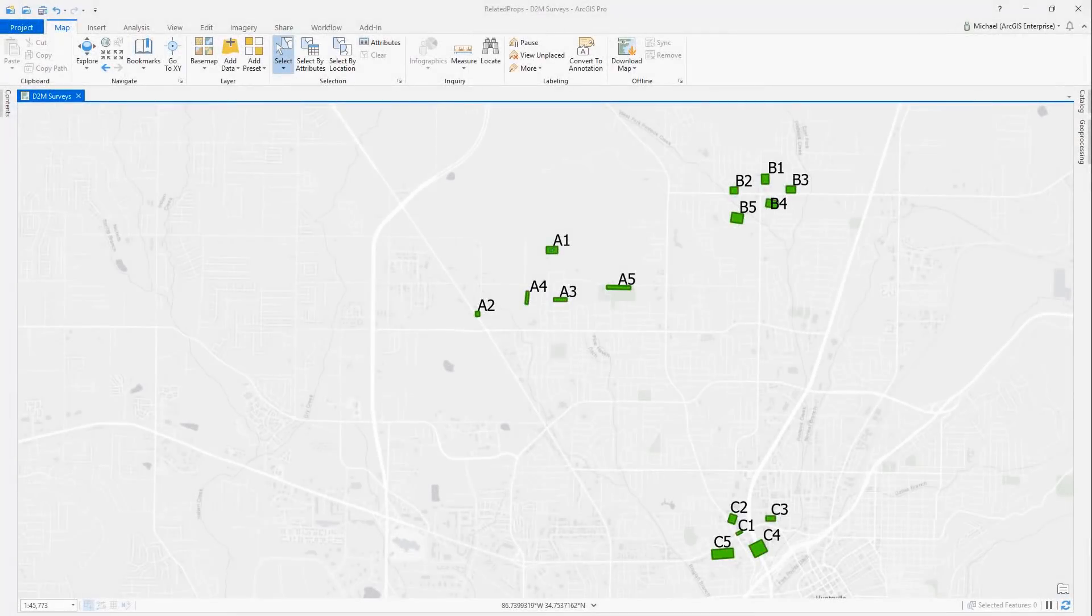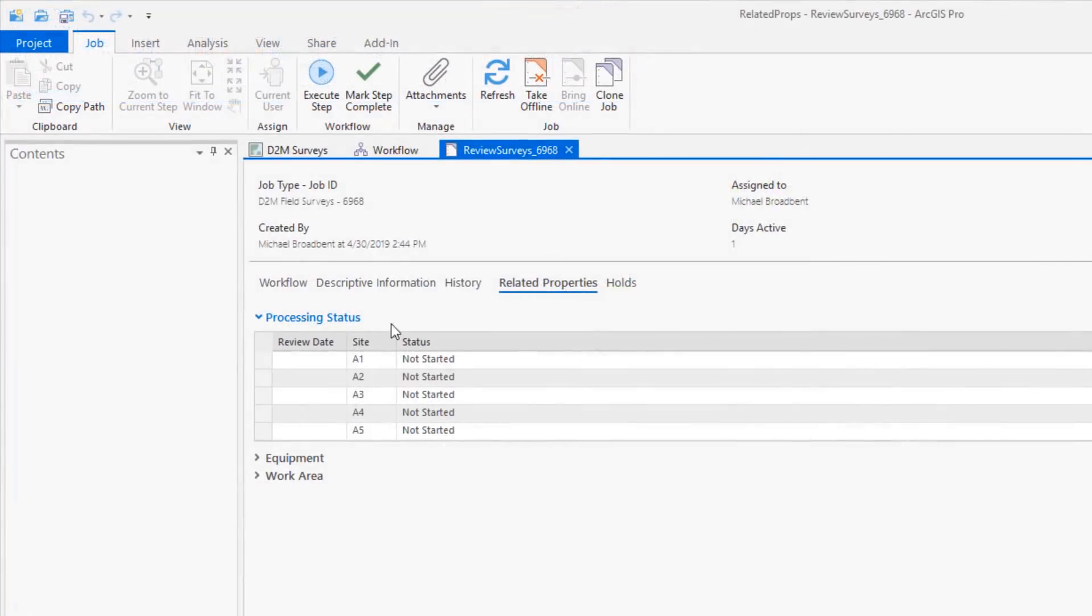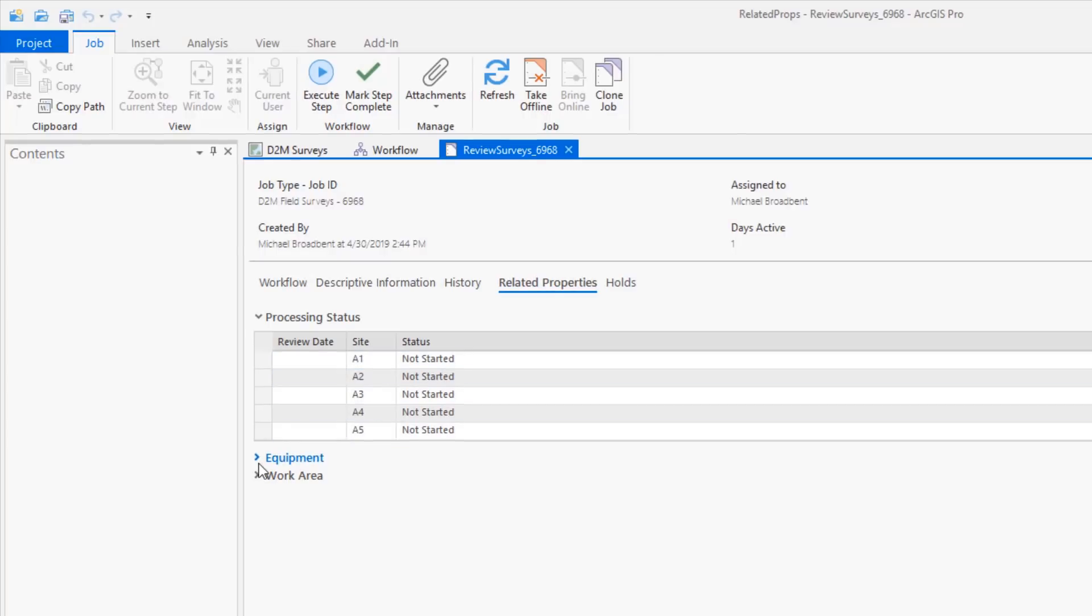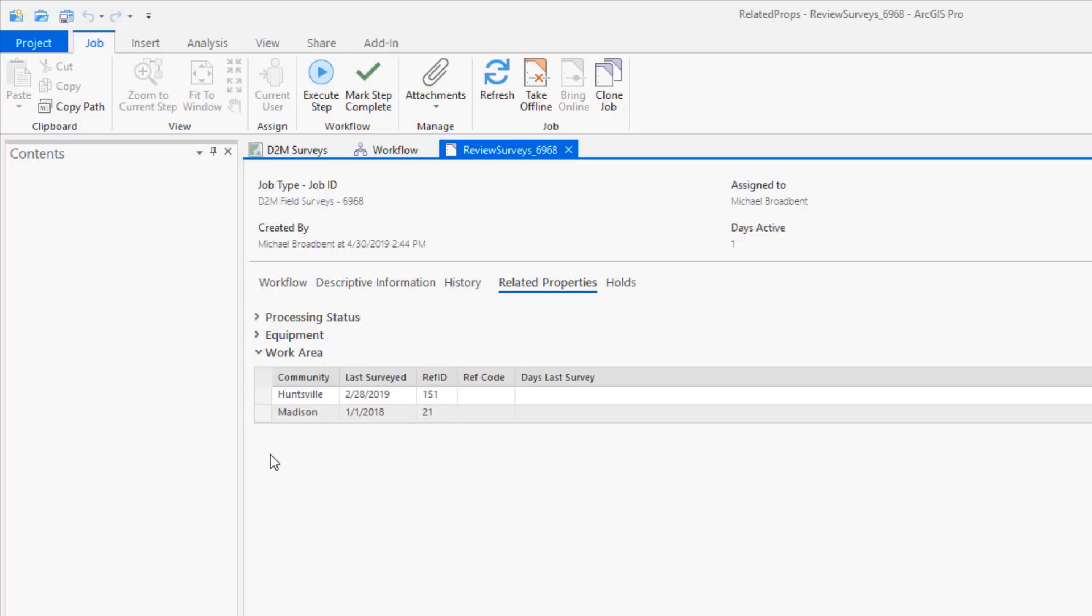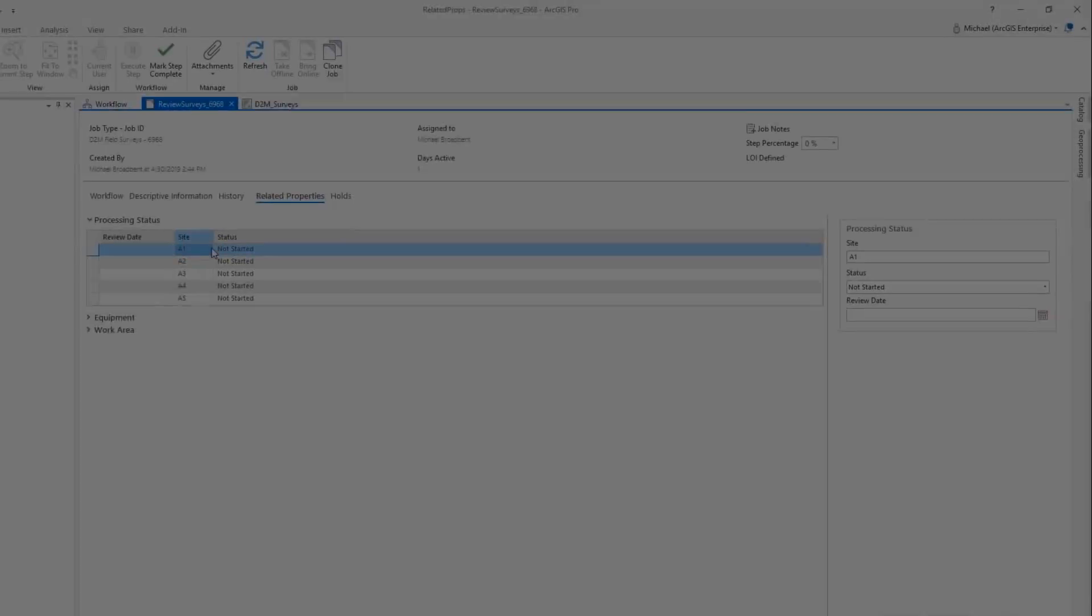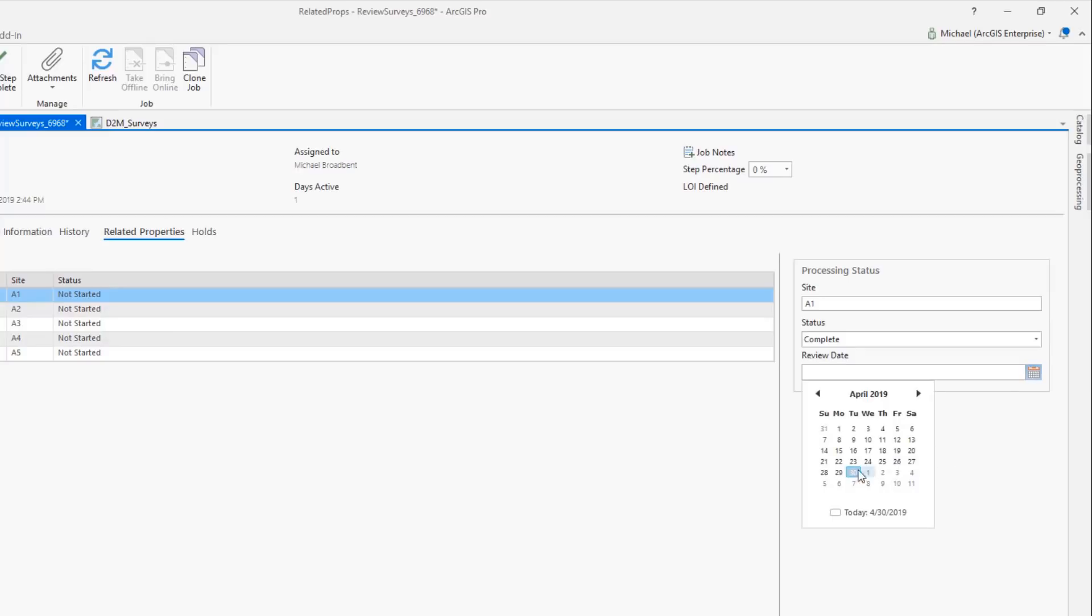We've introduced related properties, which allow organizations to add their own one-to-many job properties. In this scenario, the green survey areas are too small to track individually, so we can group them into three jobs and track their status using related properties. We can also incorporate other information tables with one-to-many joins and add, update, or delete records. And once each green survey area is processed, we can update its status in related properties on the job.